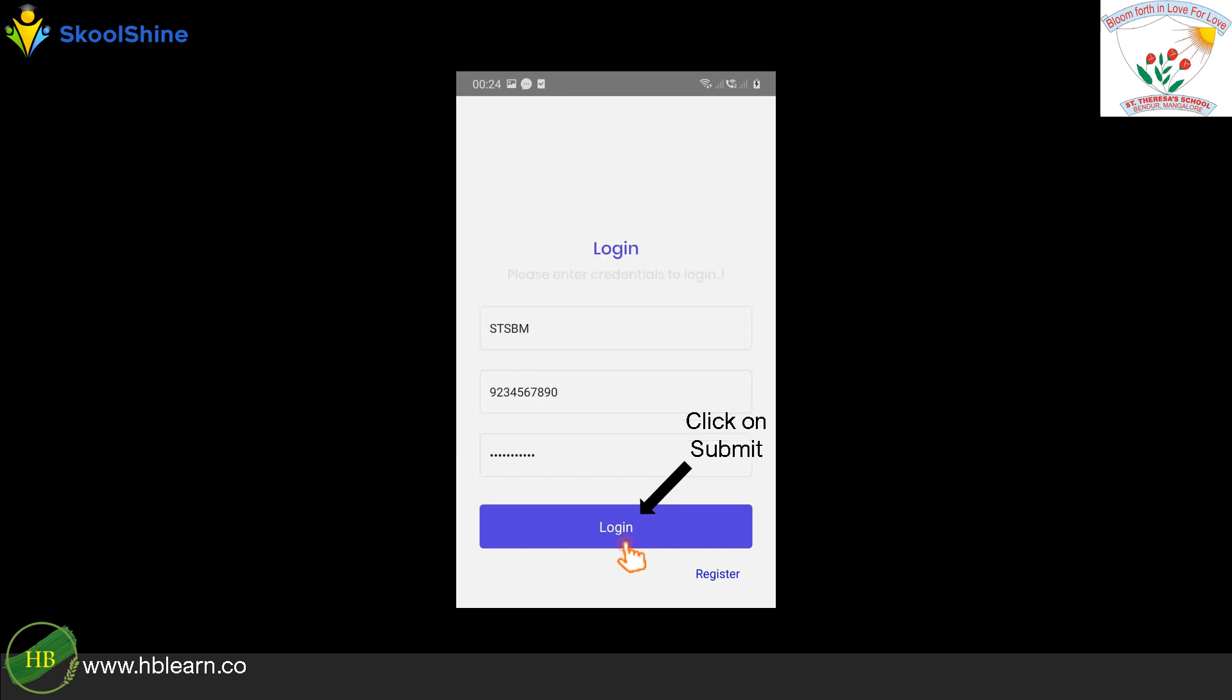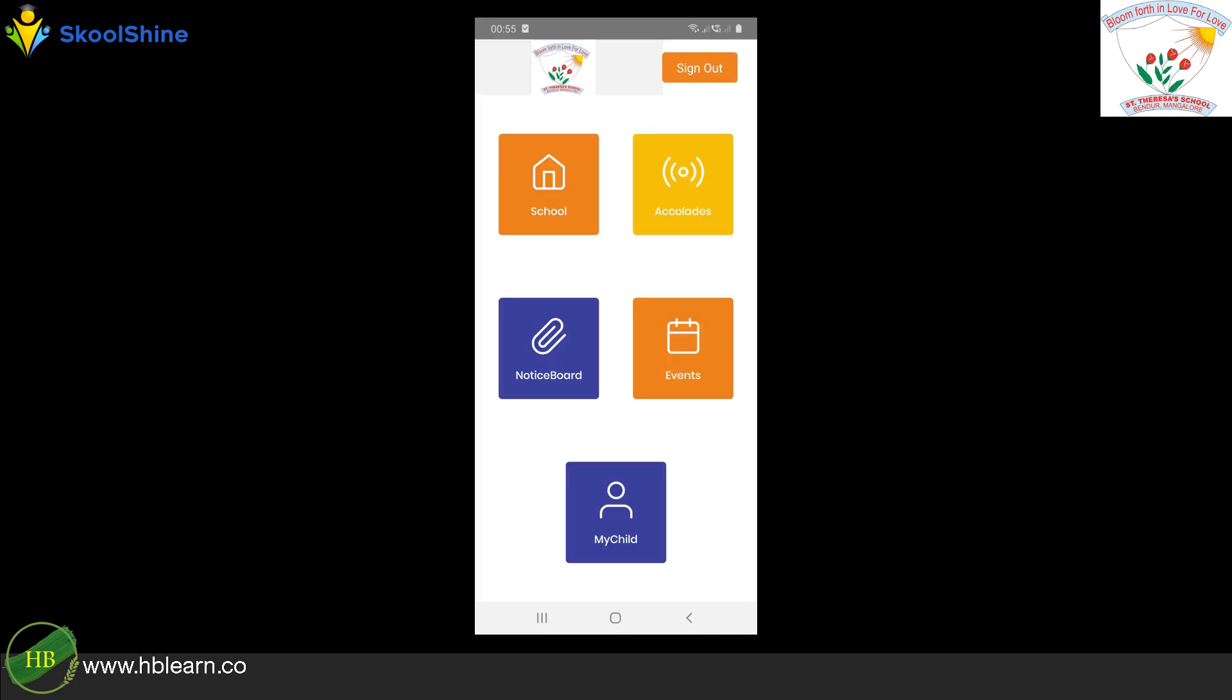After successful registration, you'll be presented with the login screen. Enter S-T-S-B-M as school ID, your registered mobile number, and password. Click Login.